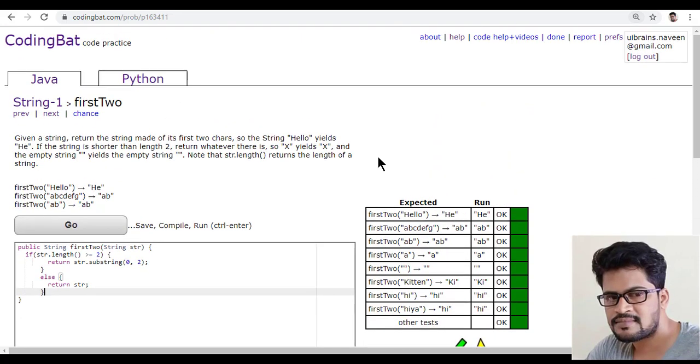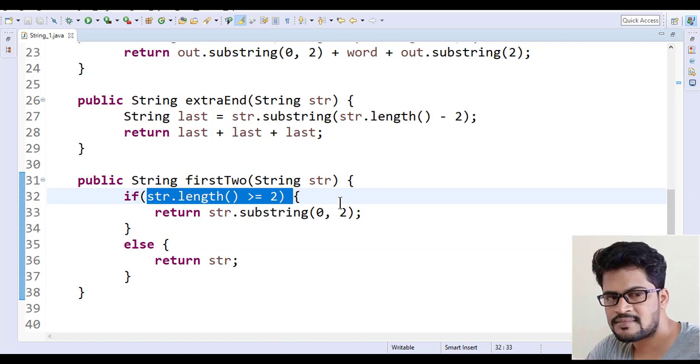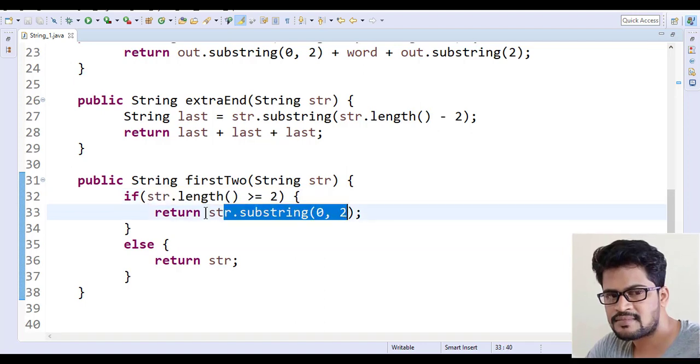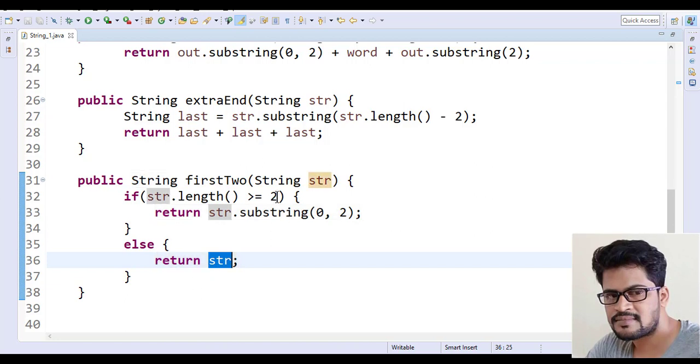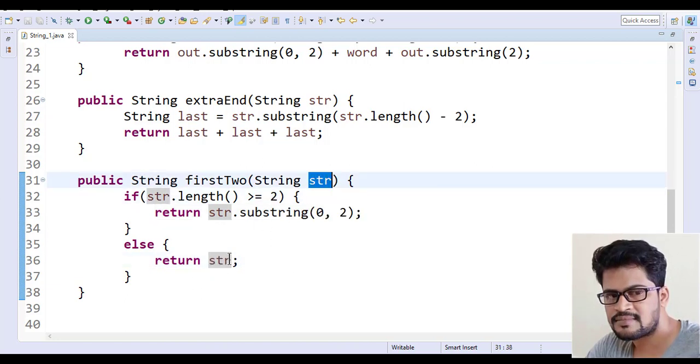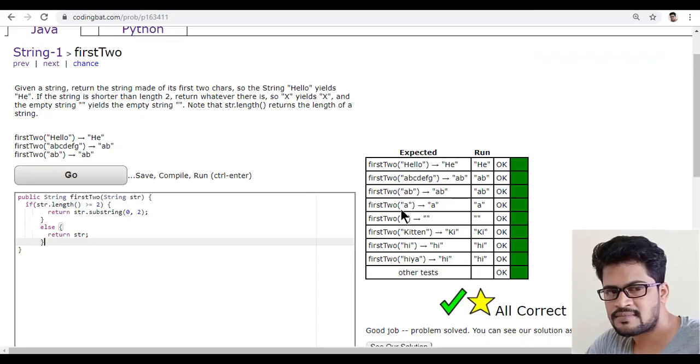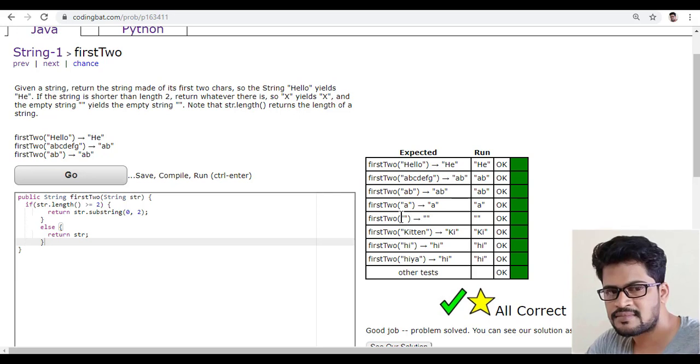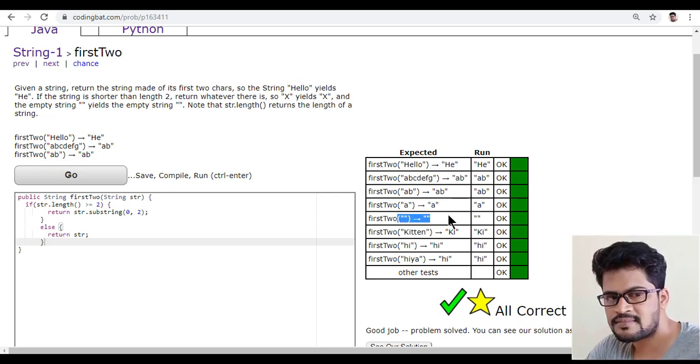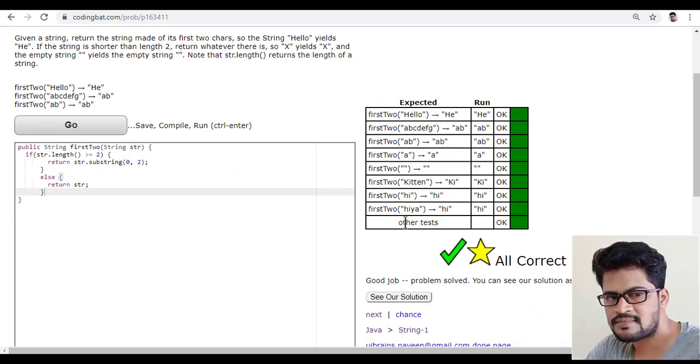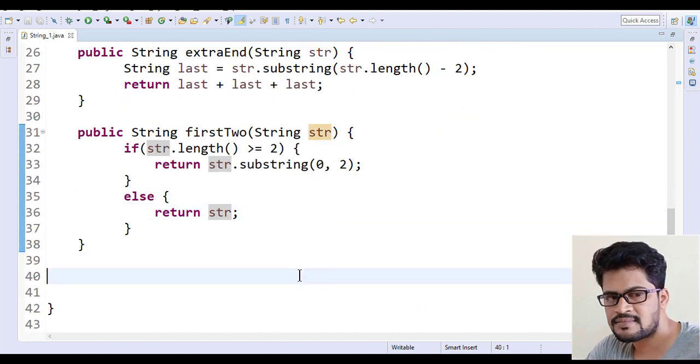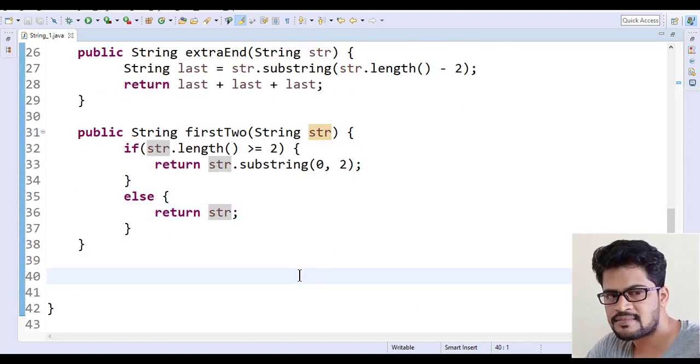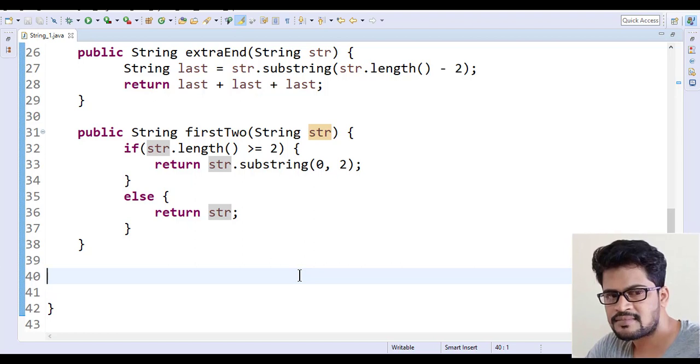This is the solution for this problem. It's very simple. If the length is more than or equal to two, first two characters; otherwise you have to return the string as it is. If it is having one character, string as it is. If it is having no characters, just empty string as it is. They also check the single character and no character - no letter, no space, only single empty string. We got all success and all correct. This is the solution. Thank you so much for watching and we'll see the next video with the next question. Thank you.